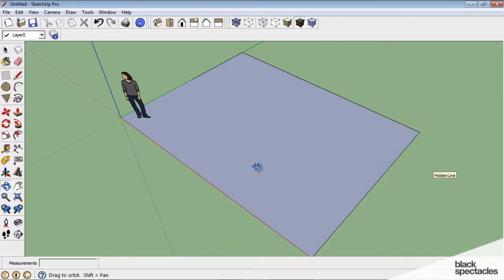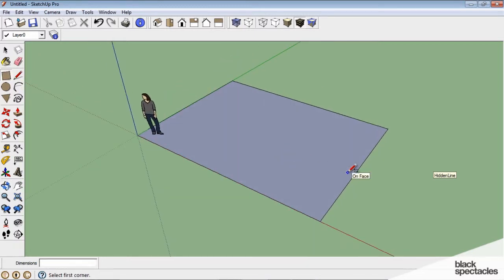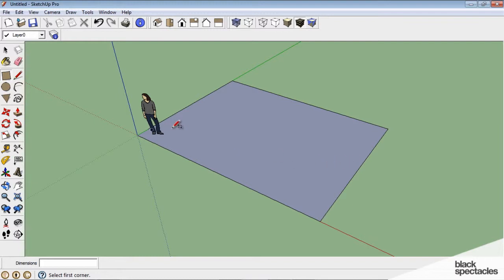Okay. So we have our rectangle, and I'm ready to extrude this, to make this a three-dimensional box. And so the command for that is called push, which is this little icon over here.